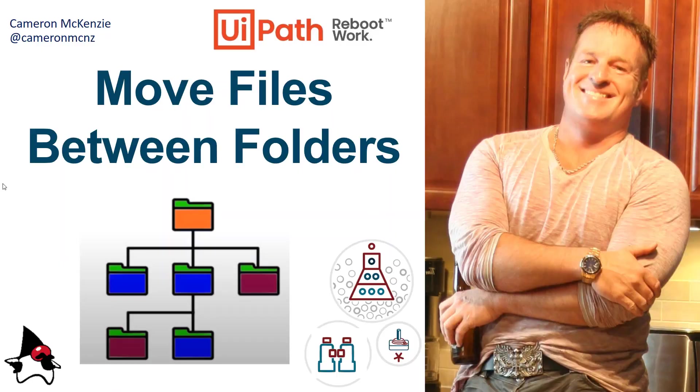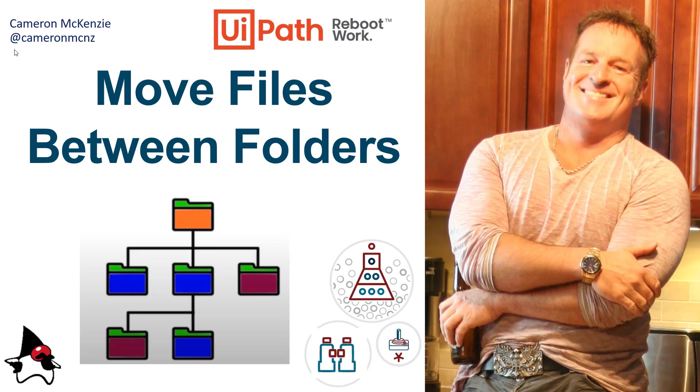And there you go. That's how easy it is to move files between folders after you've processed them. If you enjoyed this tutorial, head over to theserverside.com. I'm the editor in chief over there. If you're interested in my personal antics, follow me on Twitter at Cameron MCNZ and subscribe on YouTube.